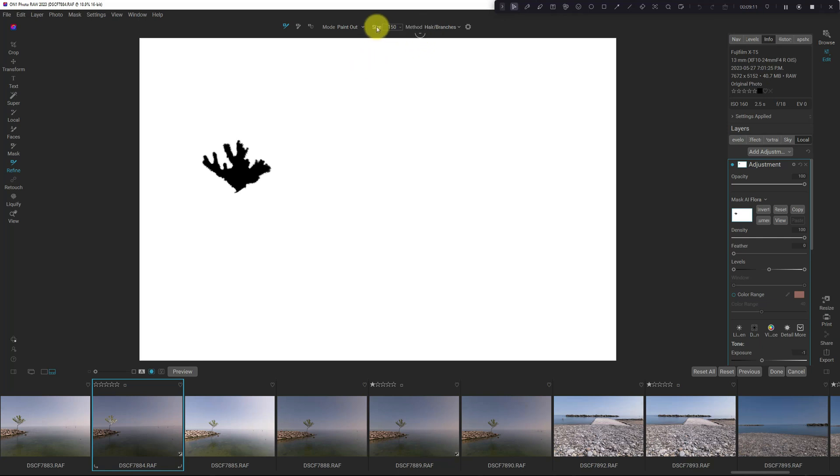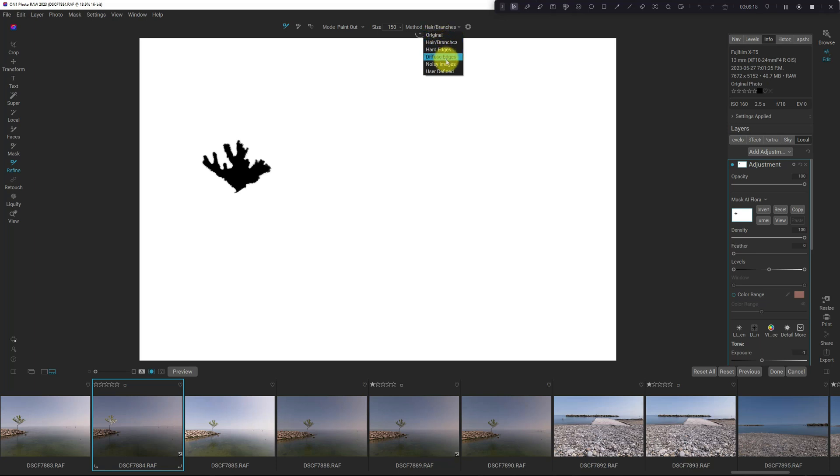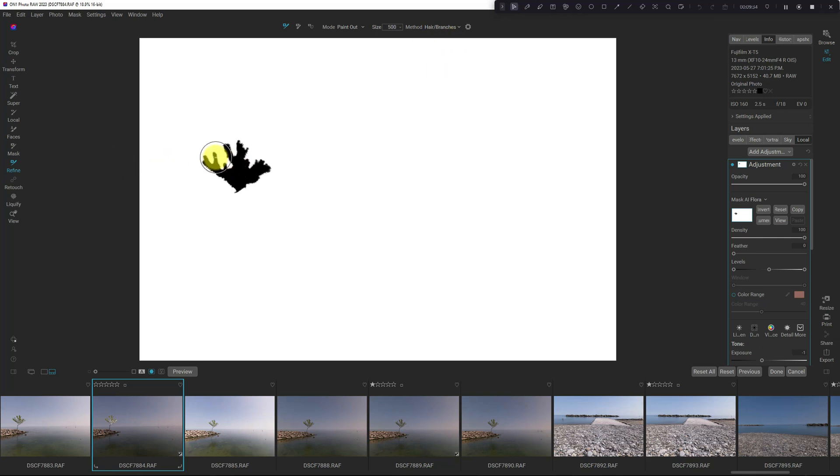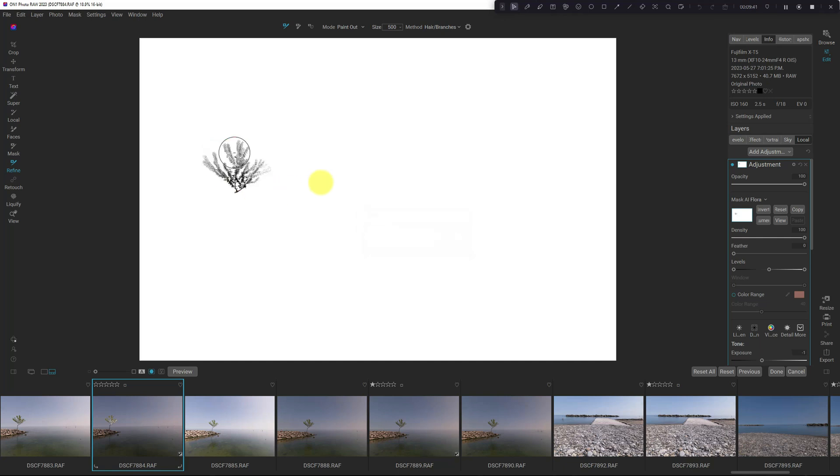And up here, we have these various options now. So original, hair and branches, hard edges, diffuse edges, noisy images, or user-defined. I don't know what is in user-defined. We'll maybe take a look at that another day. And since I'm doing hair and branches, I'm going to do that. And then I'm just going to brush over the whole section here and let it do its thing.